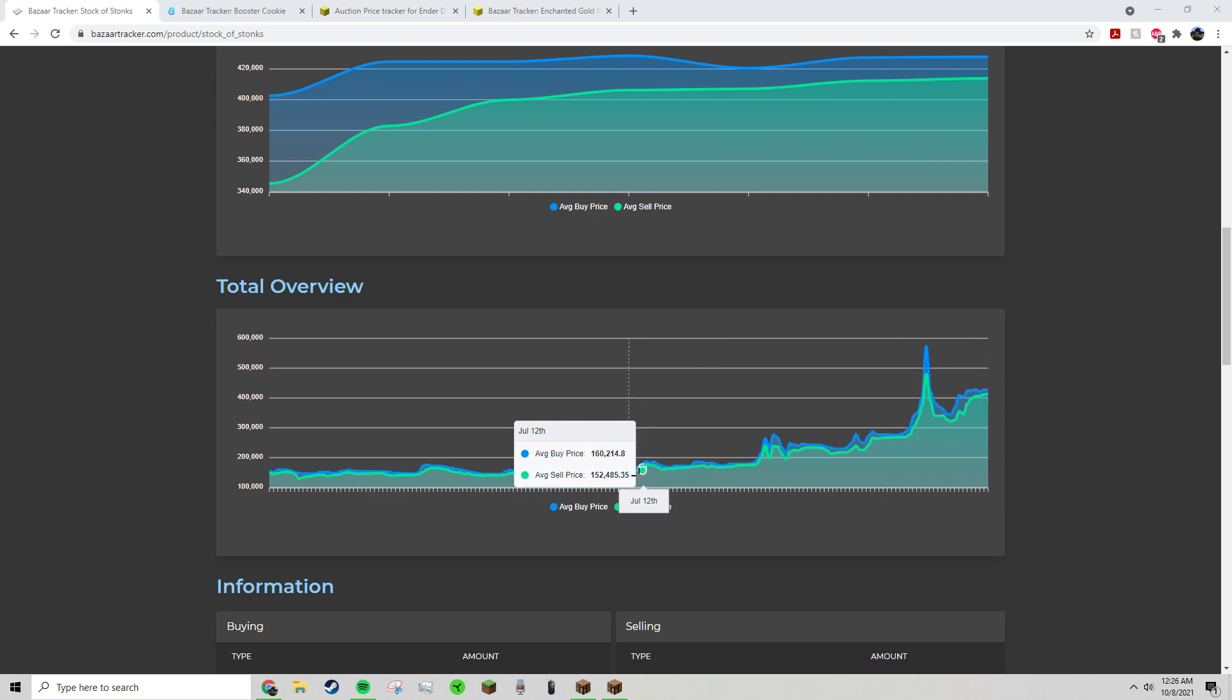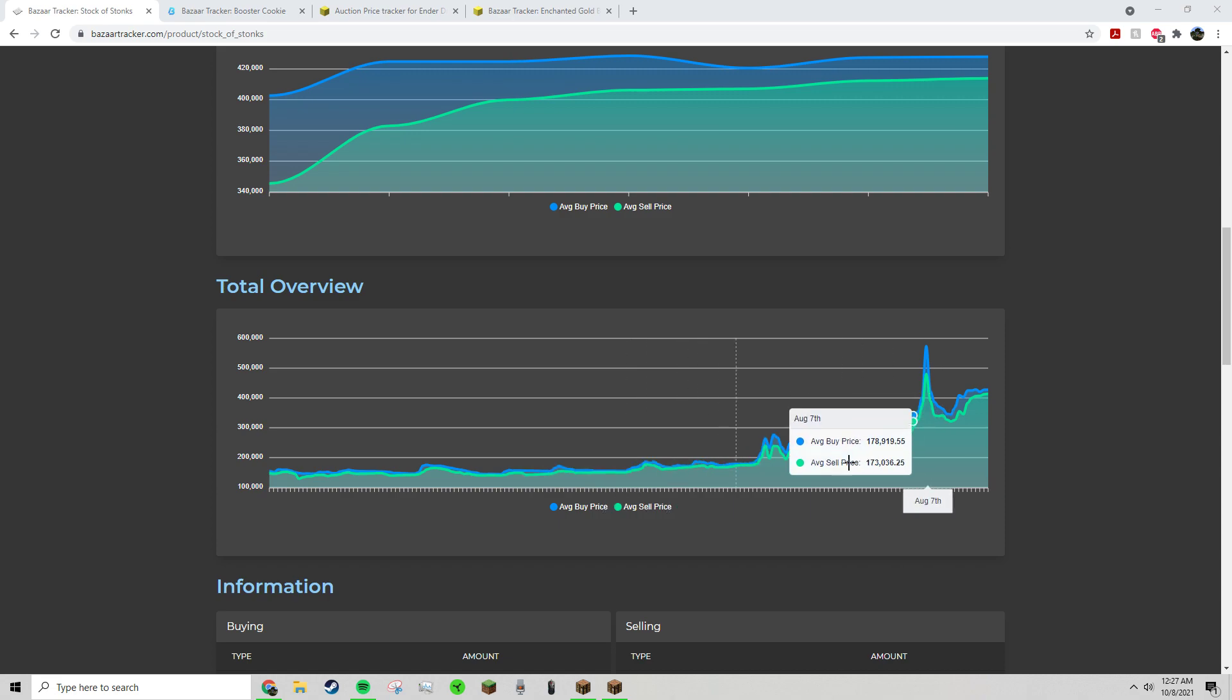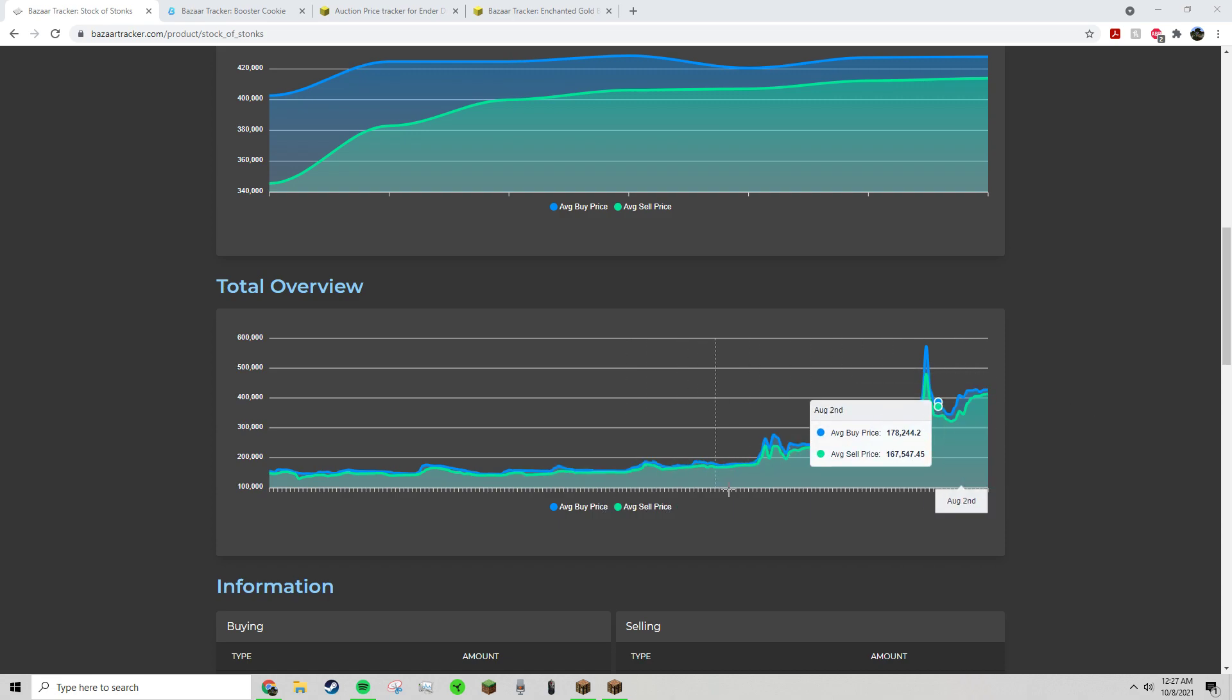Well, there isn't actually demand for it. There's more players, but that doesn't mean there's more demand because this item is useless. Very few people will ever buy it.